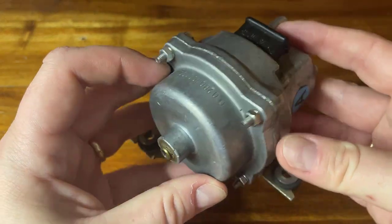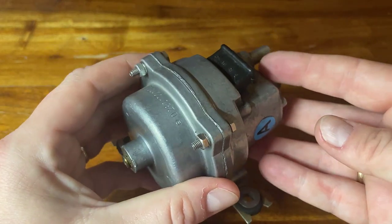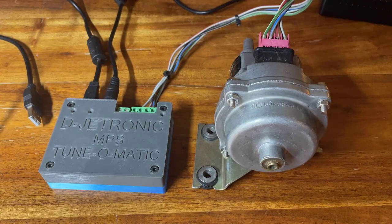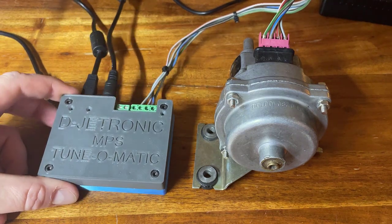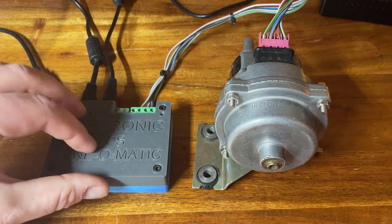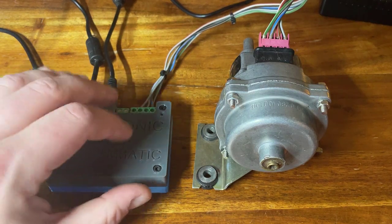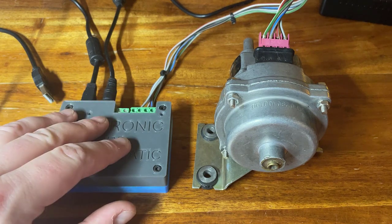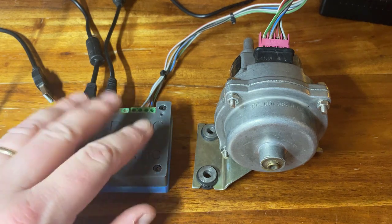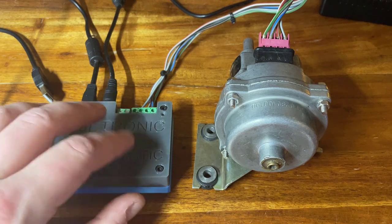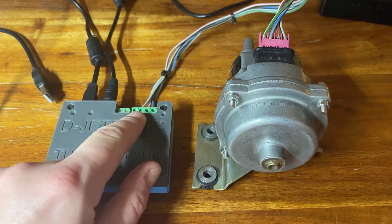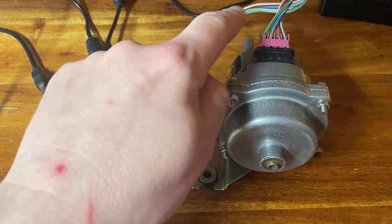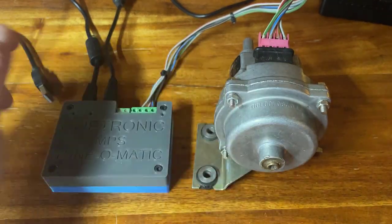So there's no way we're going to put this back in an engine until we have recalibrated it to match a benchmark unit. Here is the MPS Tune-O-Matic. This is a small circuit board that has part of the ECU electronics inside it. So part of the circuit from the engine control unit has been reproduced, just enough to be able to drive an MPS.